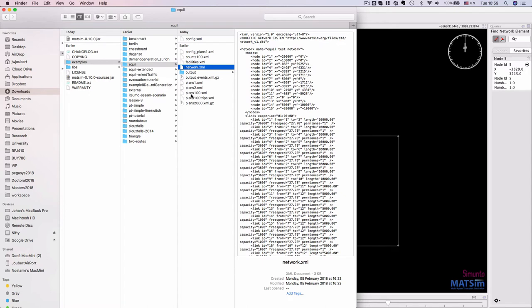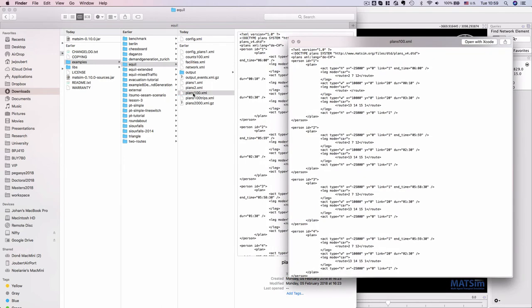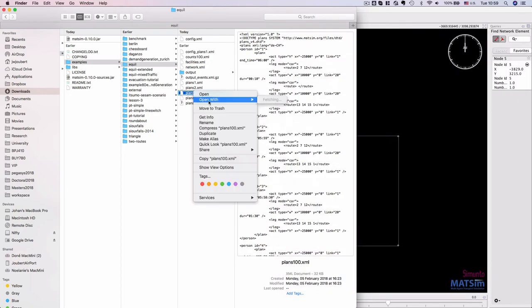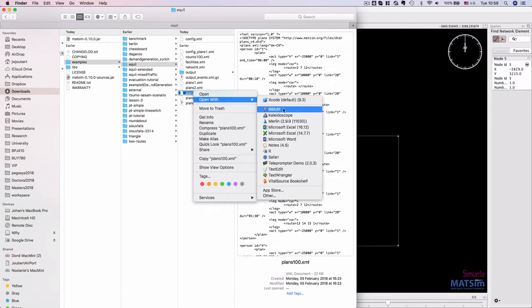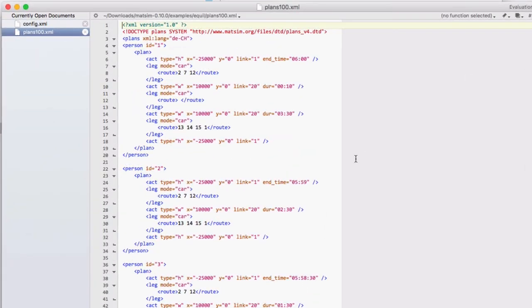If we look at the plans file in the config, it will specify that it uses 100 agents. Plans can either be quickly looked at in Mac, or let's open it up in our text editor again.